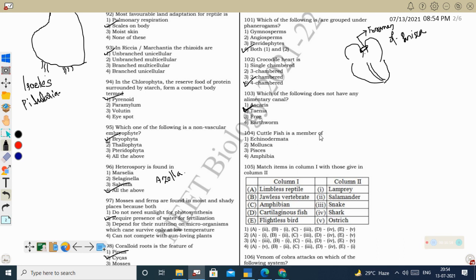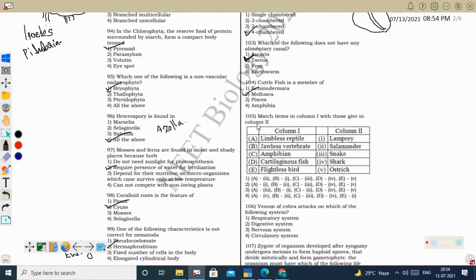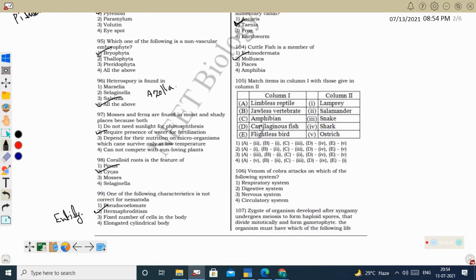Next question: cuttlefish is a member of Mollusca. Cuttlefish, octopus, and squid are all cephalopod mollusks and are edible. Octopus is bigger than squid and cuttlefish. Octopus has eight tentacles, while squid and cuttlefish have ten tentacles. Their speeds of movement also vary, but they look similar. Cephalopod means legs present on the head.